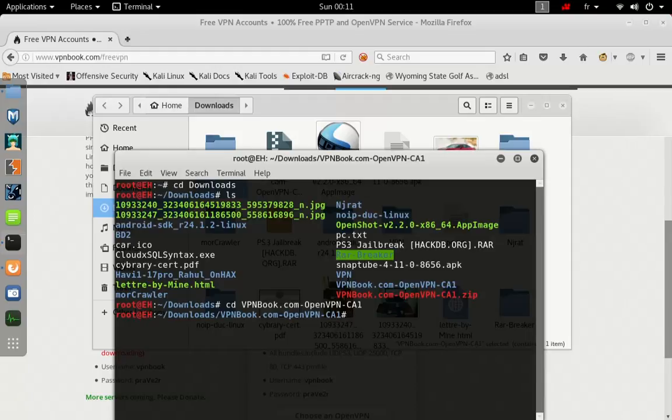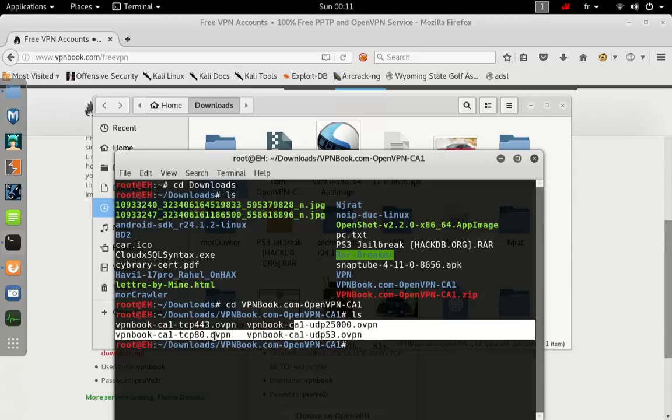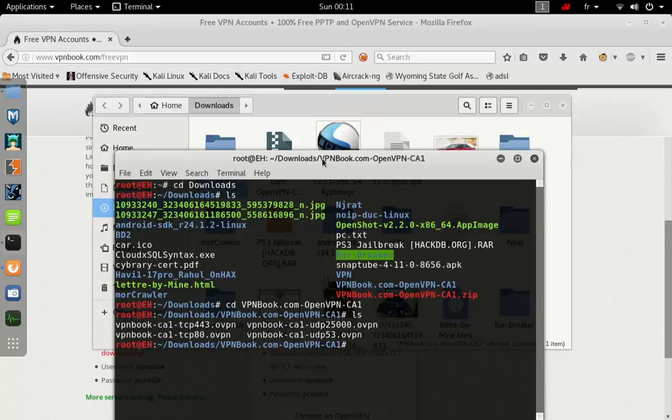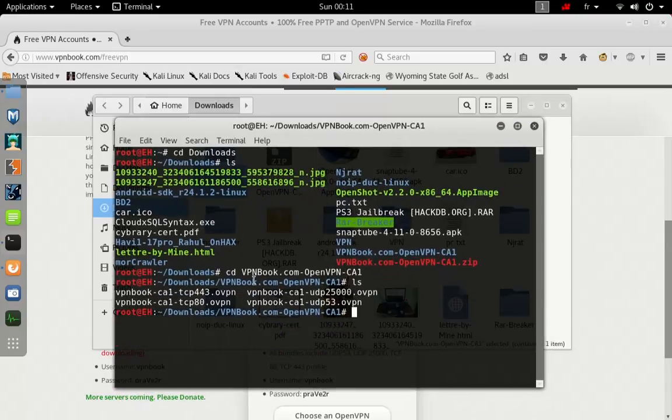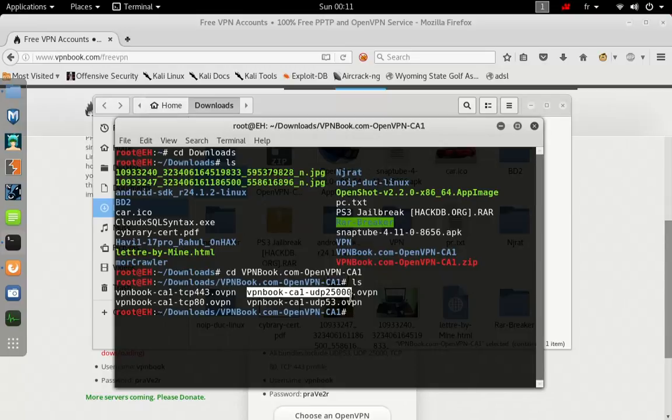What you want to do now is see what the file contains. We want to go ahead and choose this one: vpnbook CA UDP.